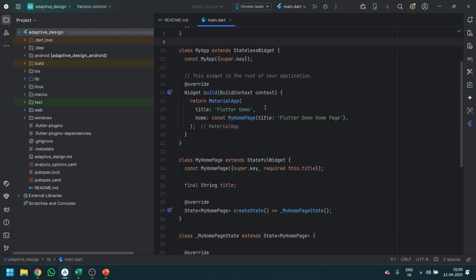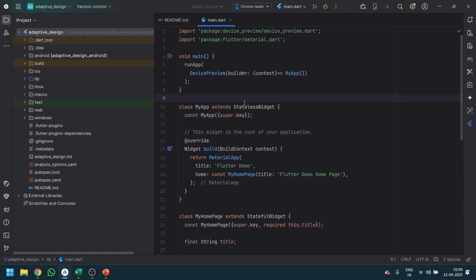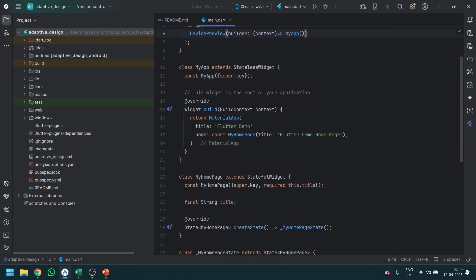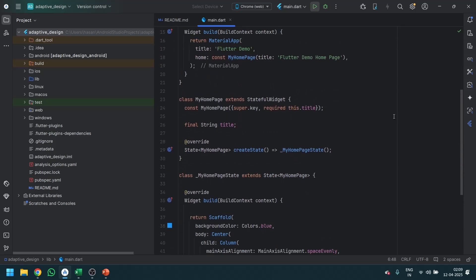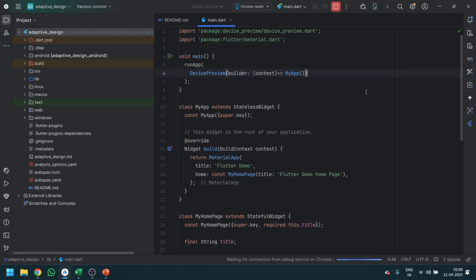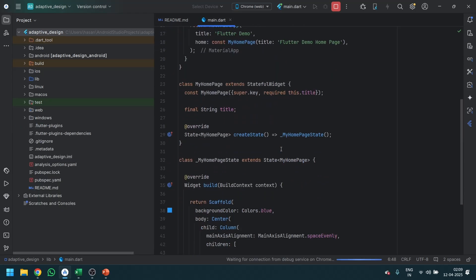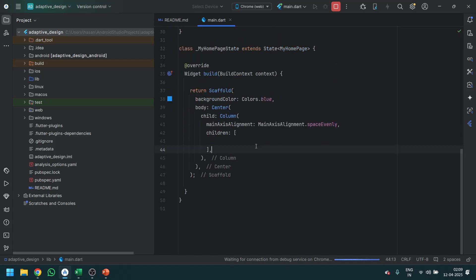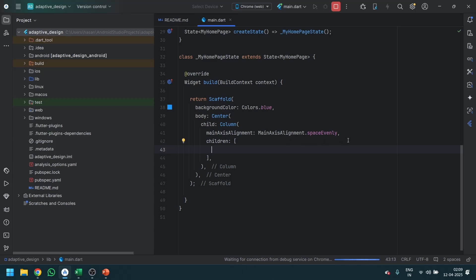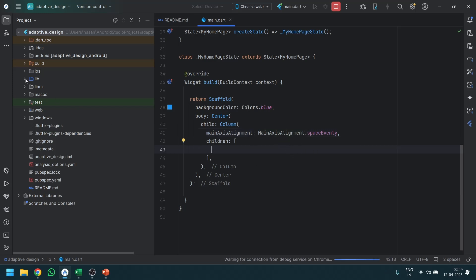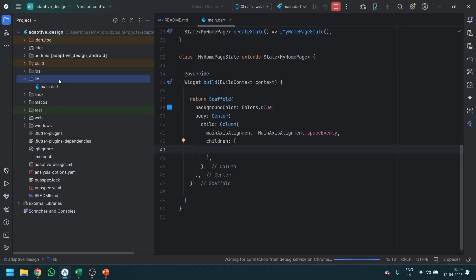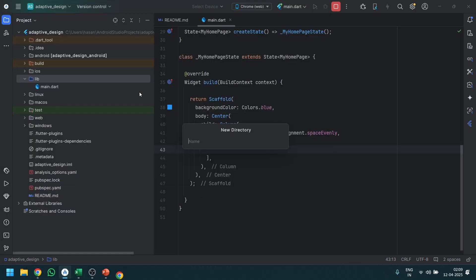This is the basic structure I have created. I'm going to use the device preview to view the screen and let's just run it. Then go to the lib folder and create another directory. It is based on you — if you want, you can create it. I'm going to name it 'widgets'.